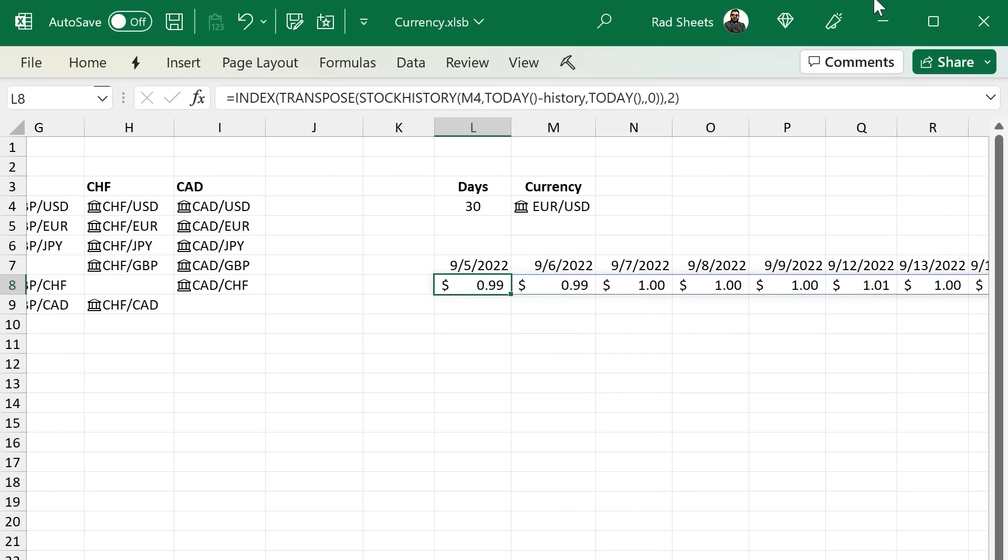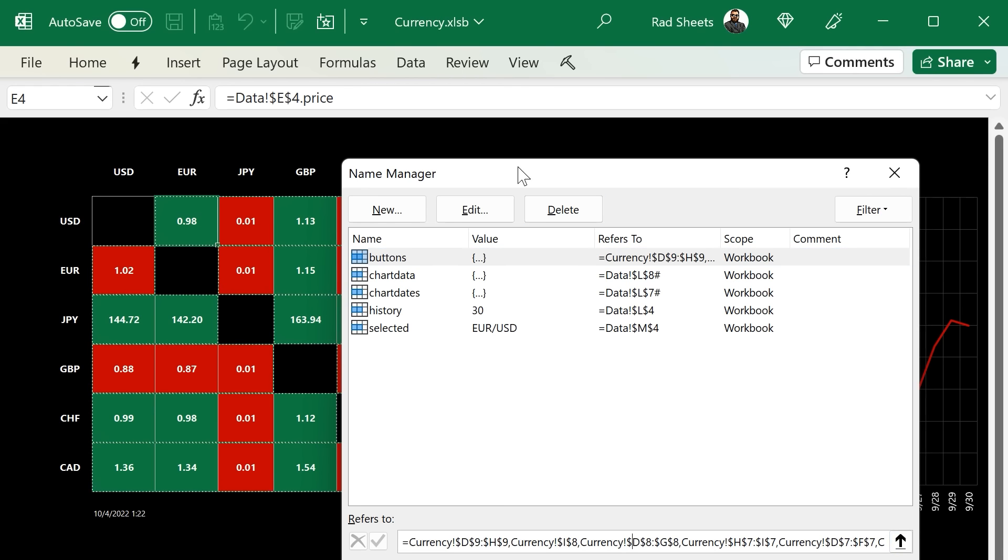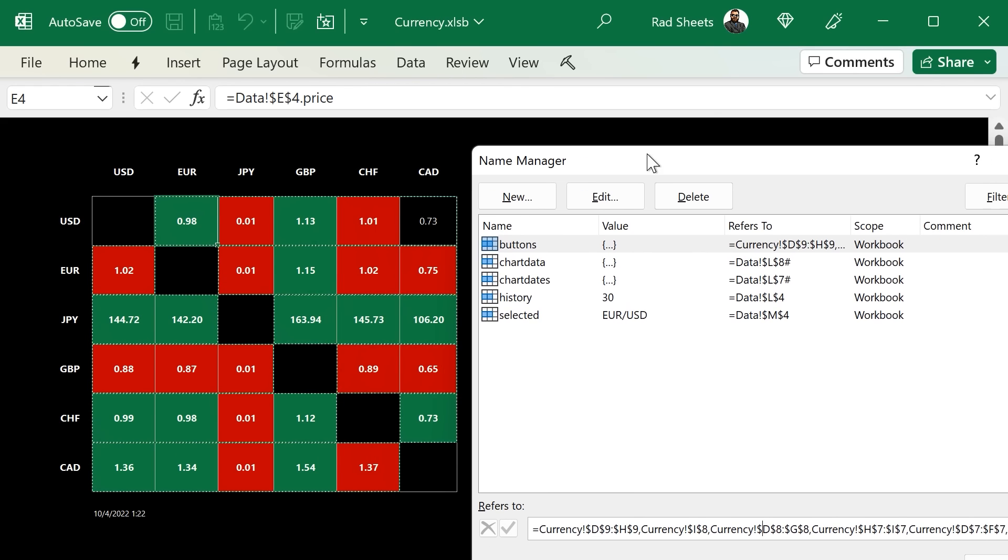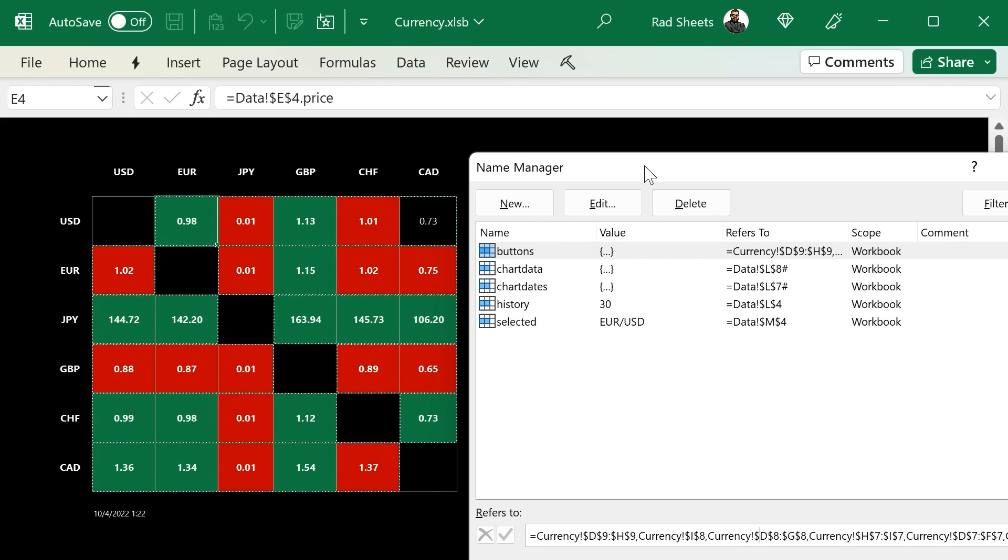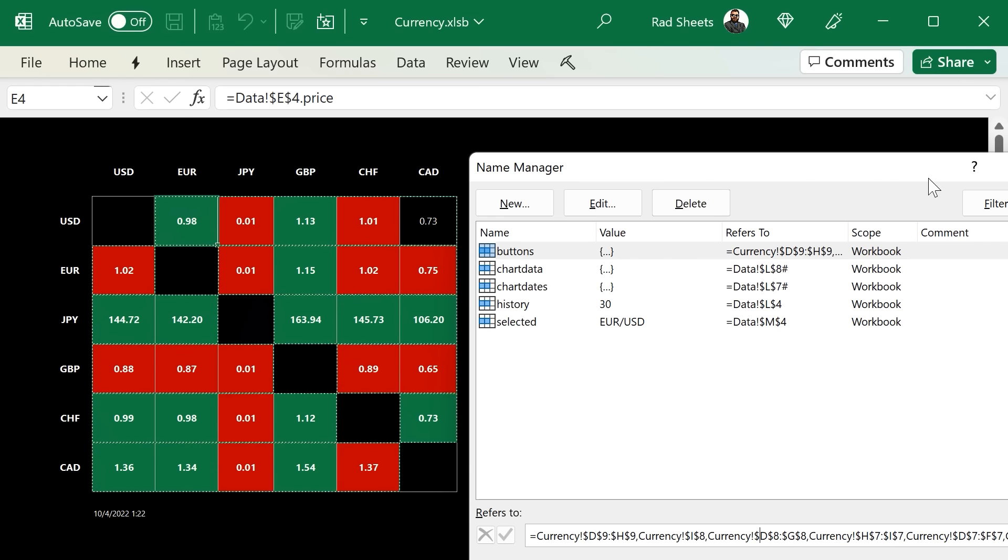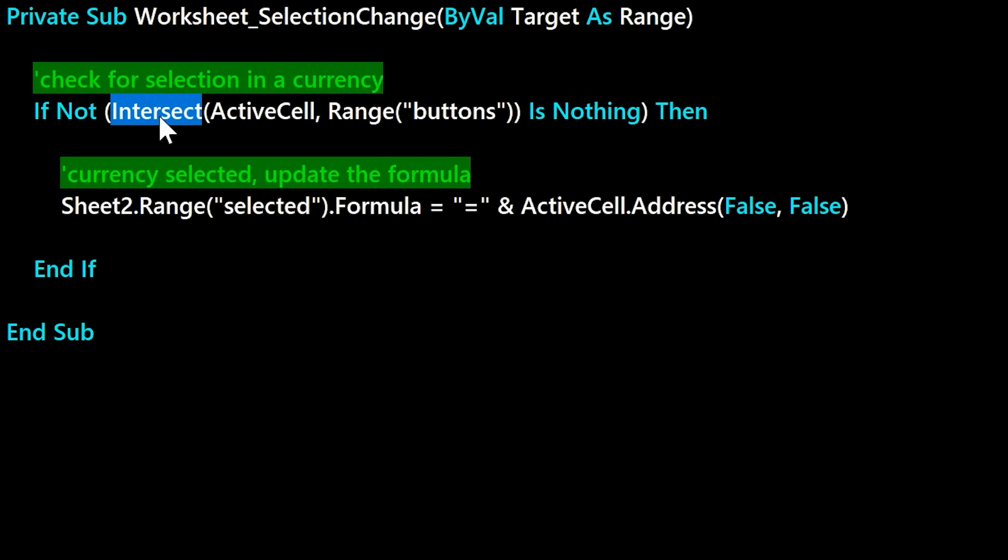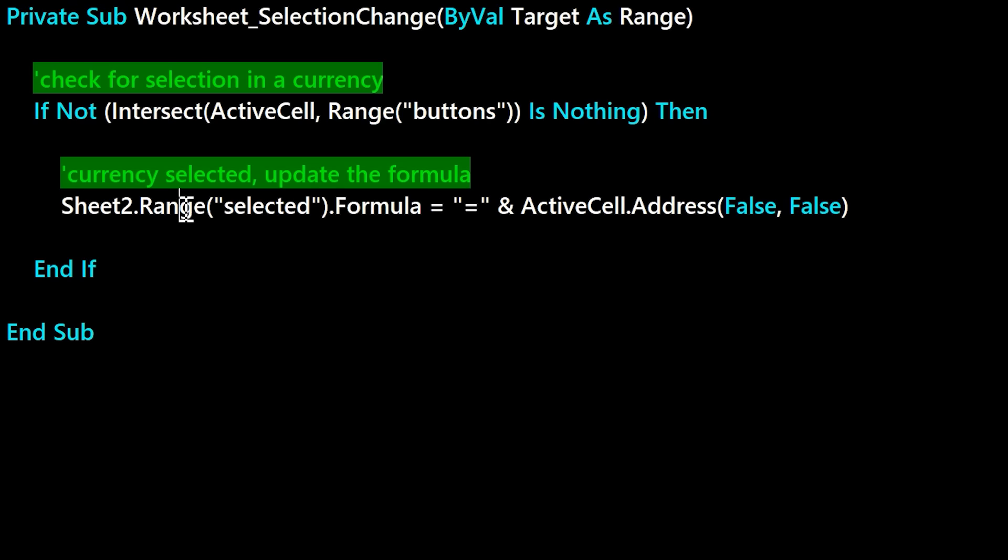And that active currency changes based on selection. So we do have a defined name called buttons, and that defines the areas where the user can click. And then in the VBA code, we do an intersect with the selection and see if the user has selected any of those buttons. If so, we'll copy that data type over onto the second sheet into the active currency, and that'll populate the stock history and so forth.